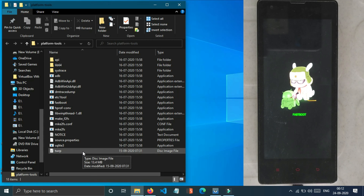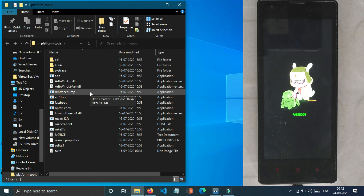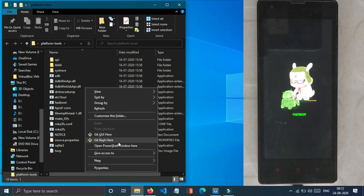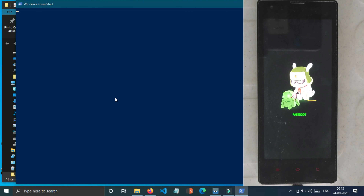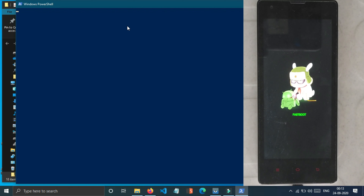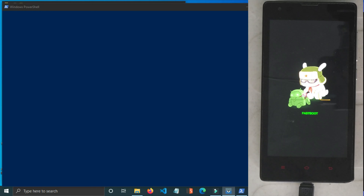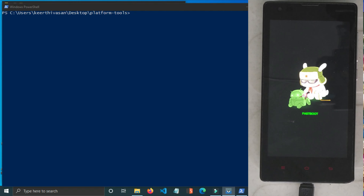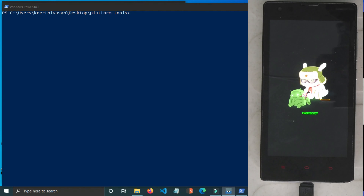We will copy the TWRP file to the platform tools folder and paste it there. You can install it with the required permissions. We will click the Shift key and open CMD, then enter Fastboot mode commands.